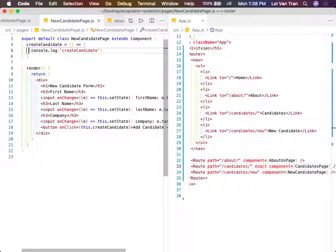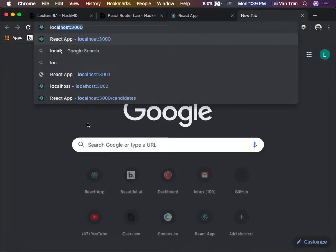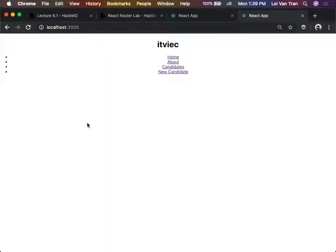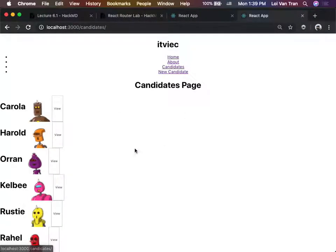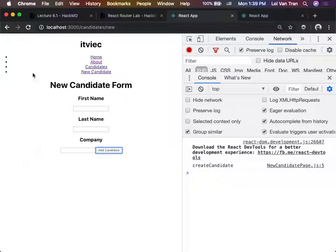So what do we need when we fire this? This screen is to create new candidates - to create these new objects in our database. When the user clicks add candidate, we need to figure out their first name, last name, company, and then we need to post this data to our API.